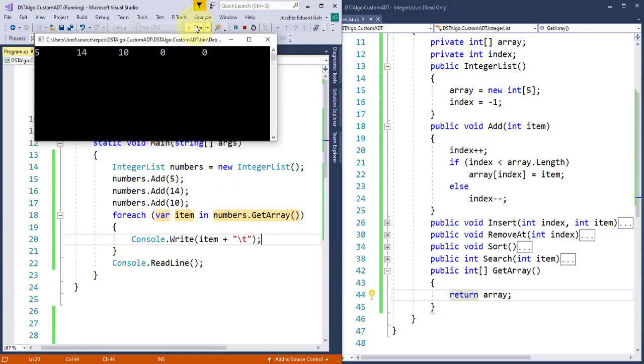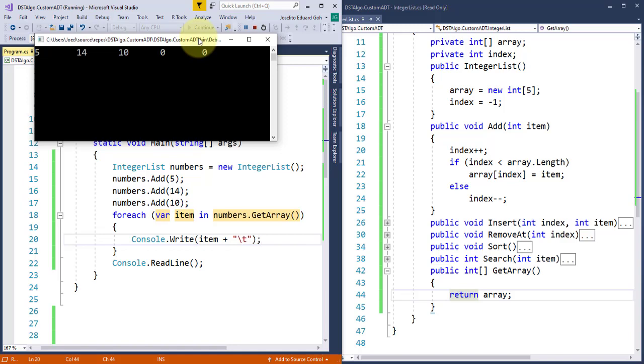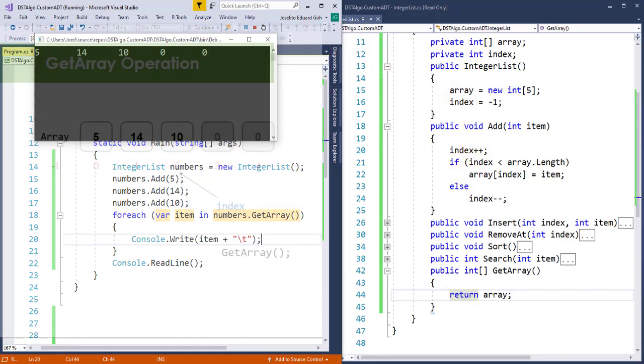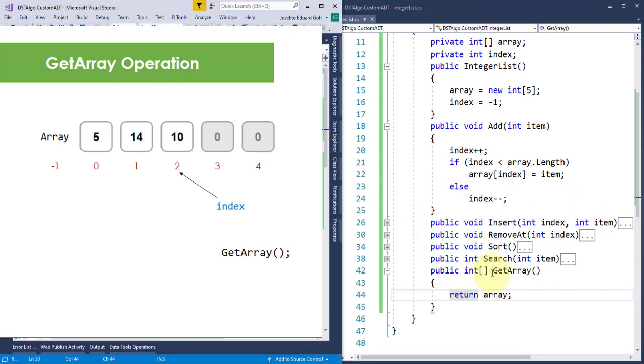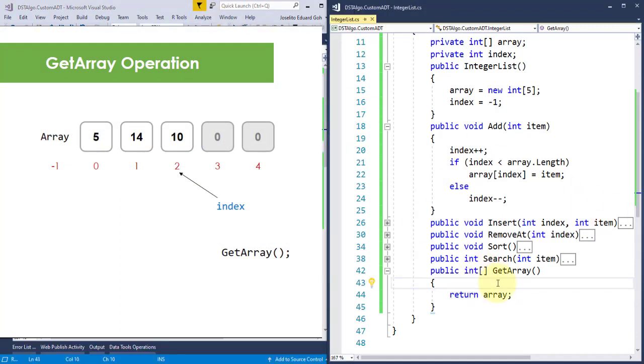And as you can see, 5, 14, 10 were successfully added and displayed. But unfortunately, we also see these two default zeros, which we are not supposed to see, since we only added three items on the list.